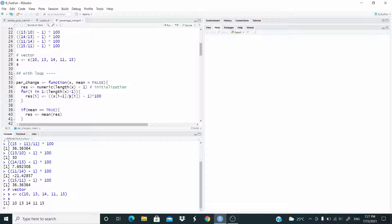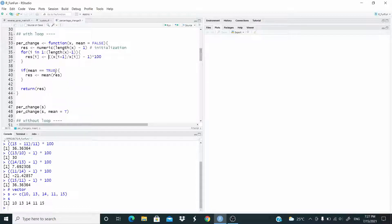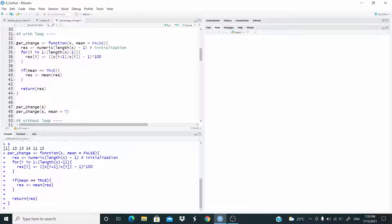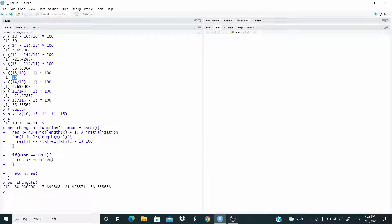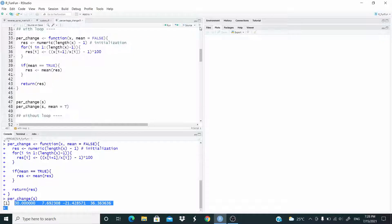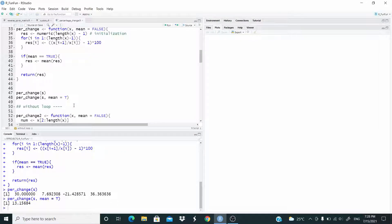And this is the formula. As we said before, in the denominator is i — so this is s at index i in the vector s. And in the numerator is i plus 1. This is the rest of the formula. If mean equals true, we compute the mean of this result object. Finally, we return the result object. So let's run and test with the s object — and as you can see, we obtain the same results.